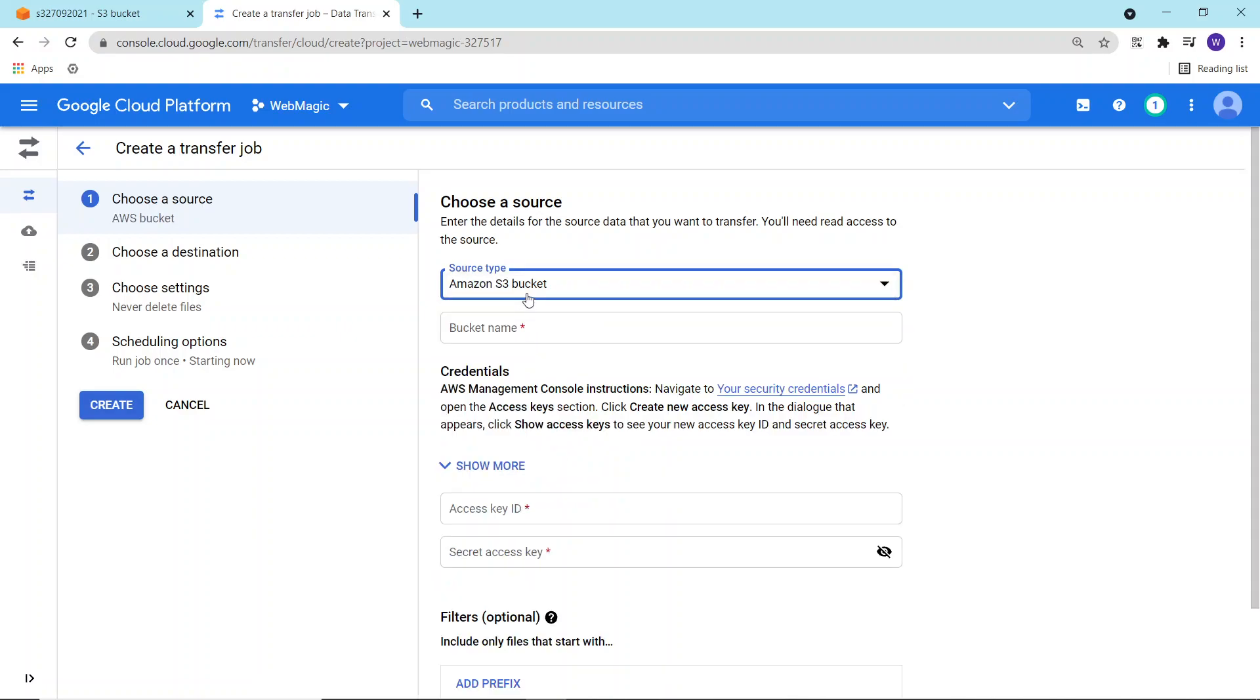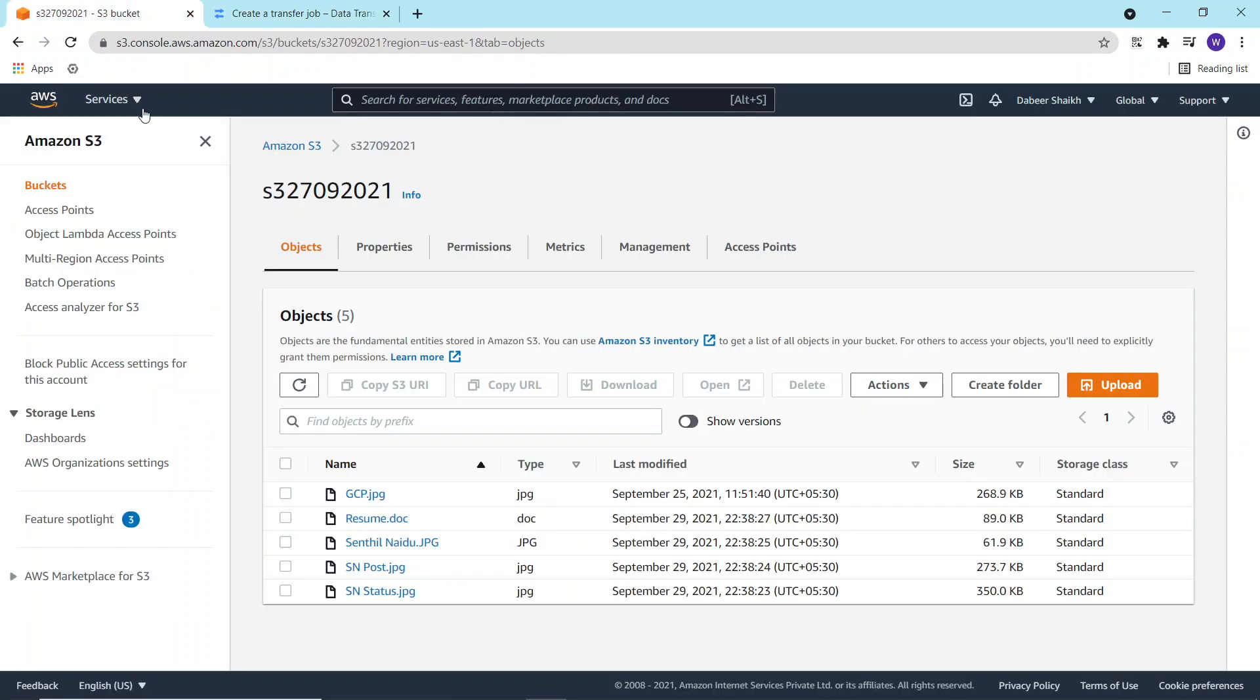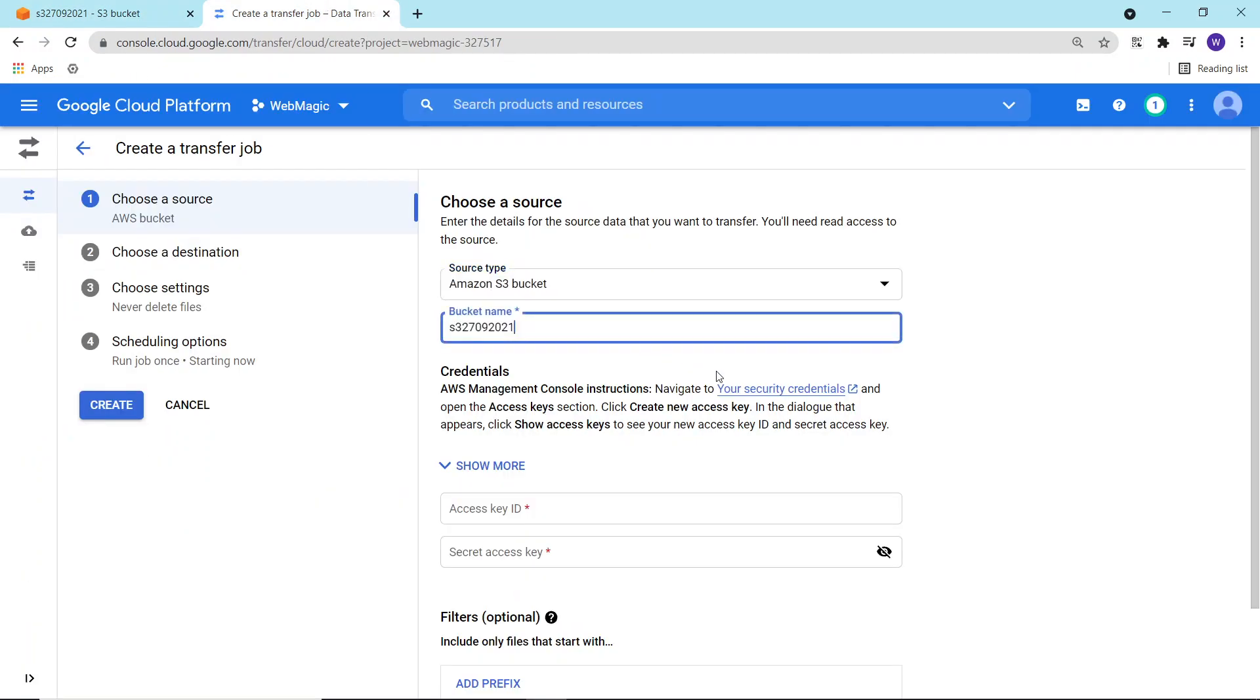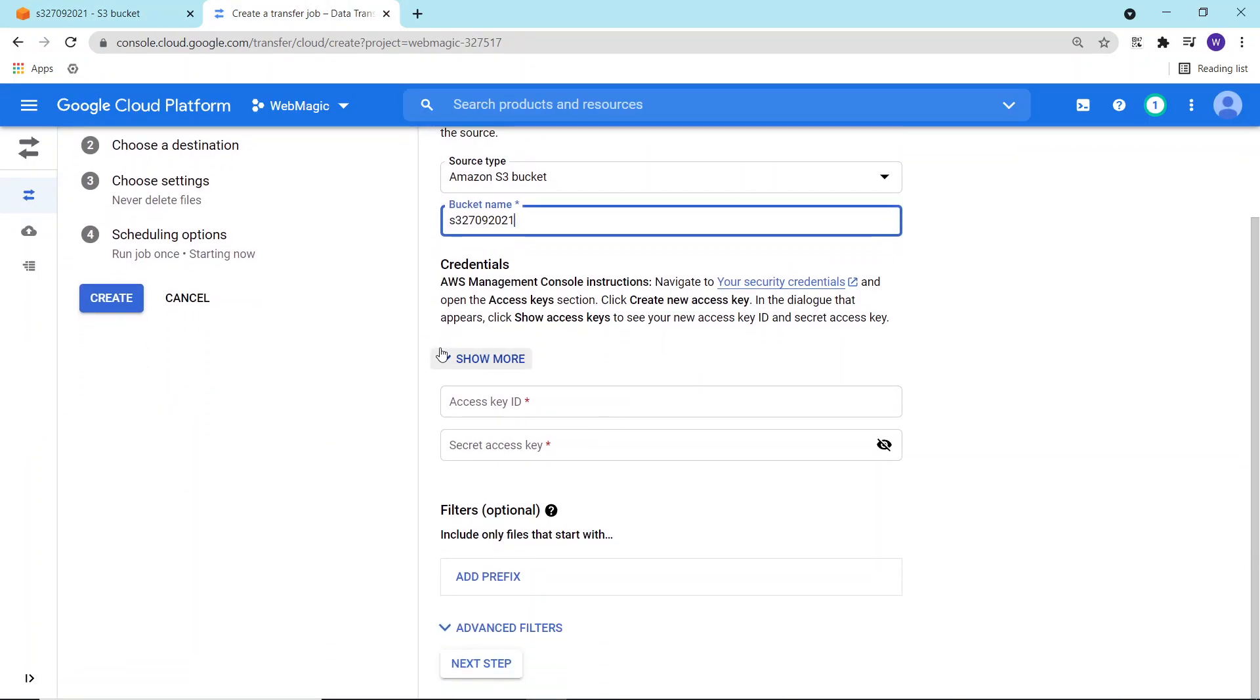For this demo, I would be using S3 bucket, so I'll put my S3 bucket name. It will require credentials with the S3 bucket permission.